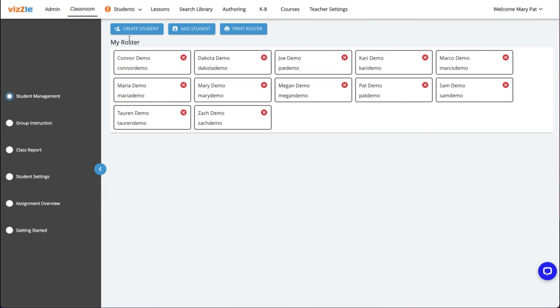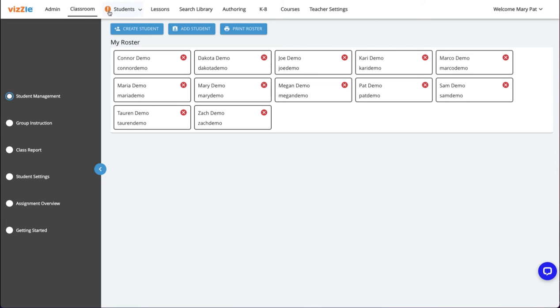Now that the lesson has been completed, I'll go to my teacher login and then to the student's profile to view the data tracking. Notice there's an exclamation mark next to the students tab at the top of my Vizzle screen noting that a student has completed an activity with the feedback loop on.